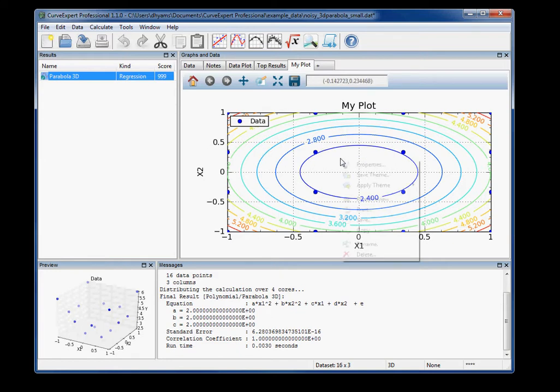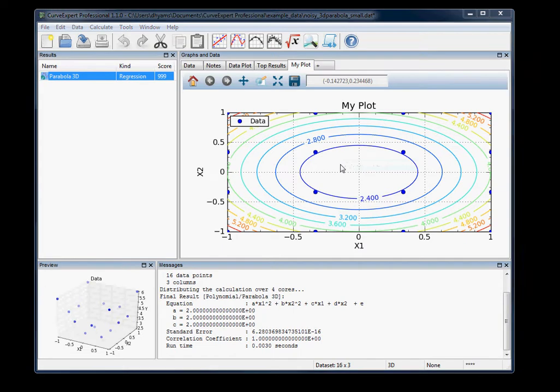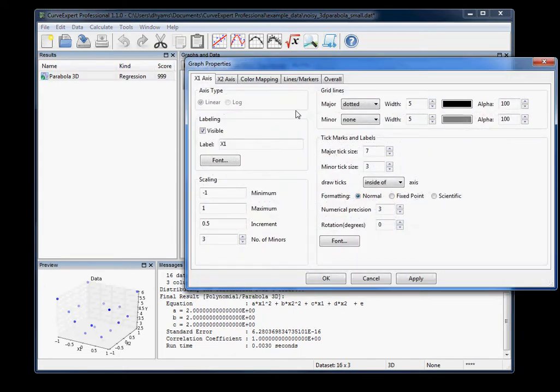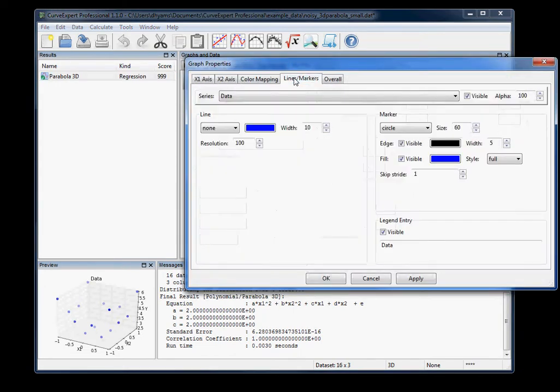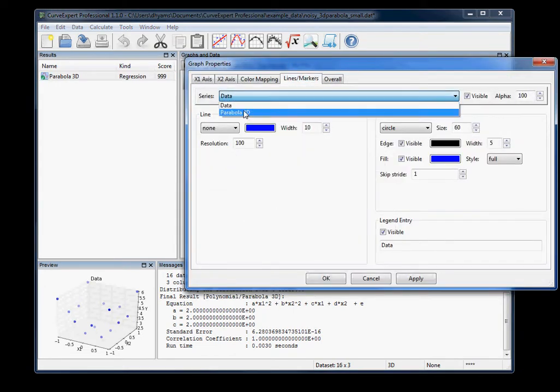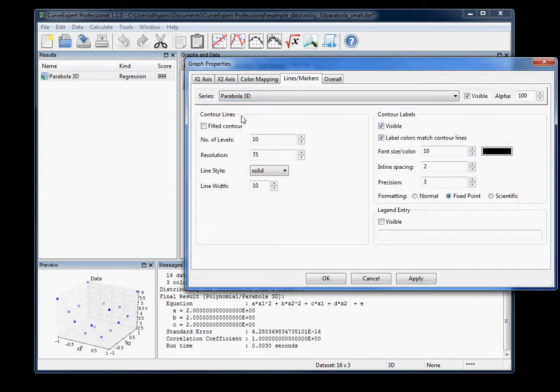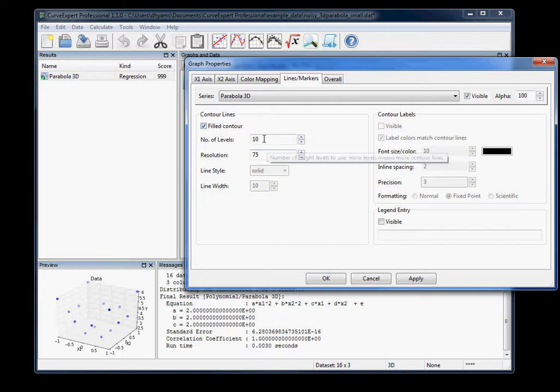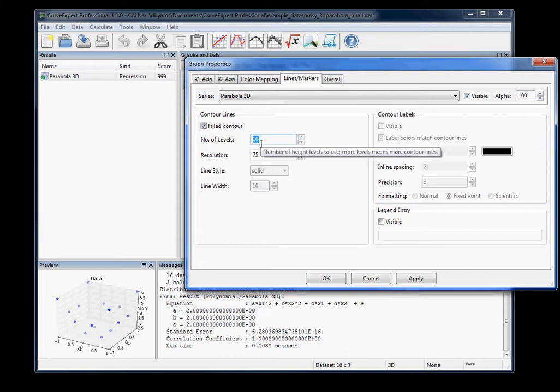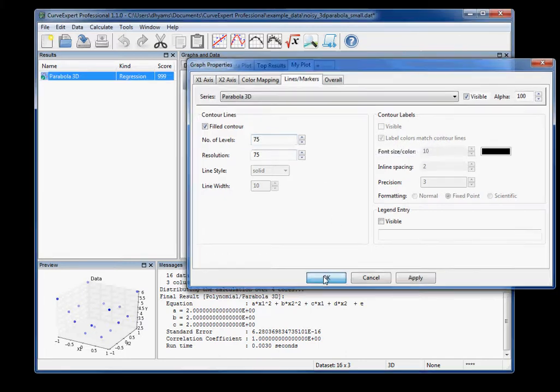Now you can also do filled contours just by choosing your particular data set and changing it to filled contours. And if you want many divisions between the hottest and coldest colors, we can increase this number of levels parameter